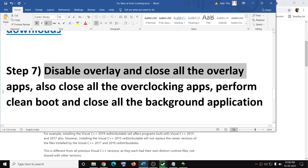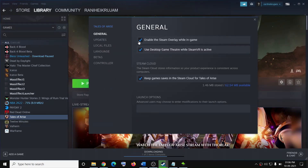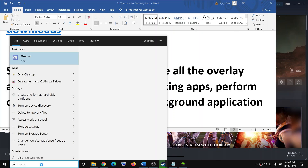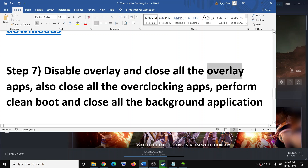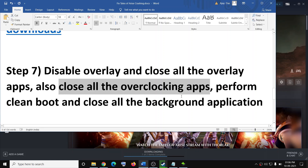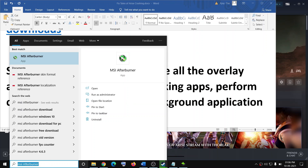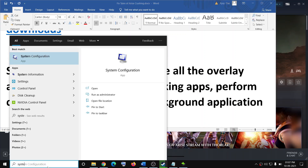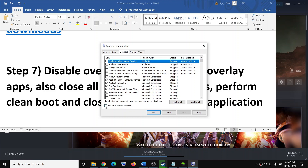The next step is to disable overlays and close all overlay applications. Go to Steam, right-click on the game, select properties, and uncheck the option which says enable the Steam overlay while in game. If the option to keep game saves in Steam Cloud is also checked, uncheck that too. Close Discord and GeForce Experience if they are running. Also close all overclocking applications such as MSI Afterburner and RivaTuner.